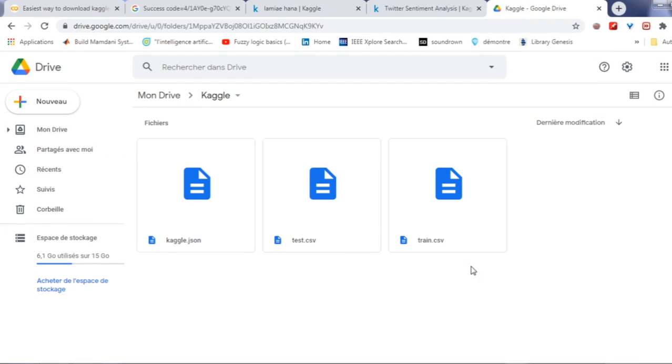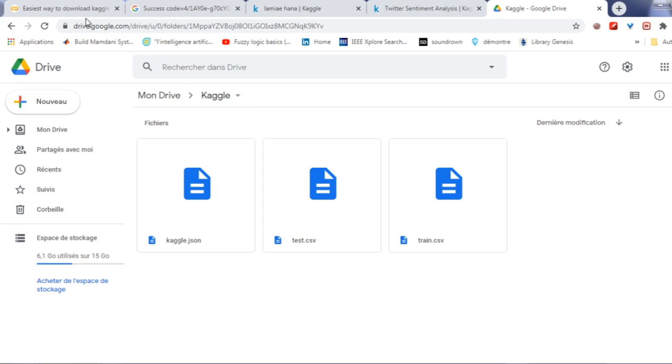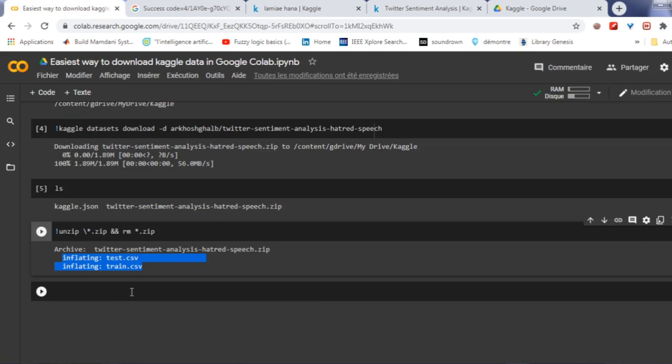So now you have your data ready in your drive. In this video you learned how to download any data from Kaggle directly to your drive. Thank you for watching and see you in the next video.